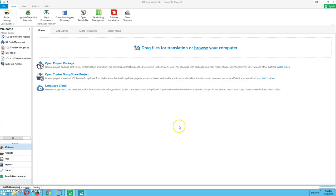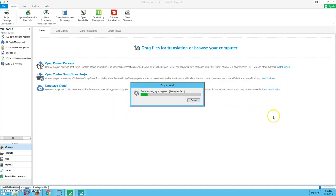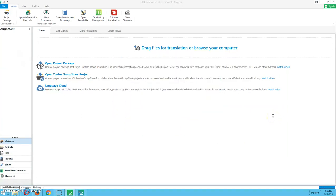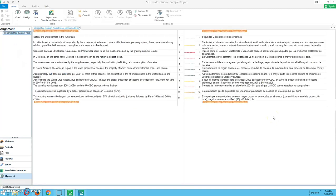There you are. We're going to click finish. Now Thomas is going to show you how to align those documents.